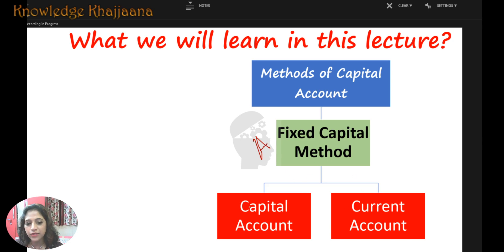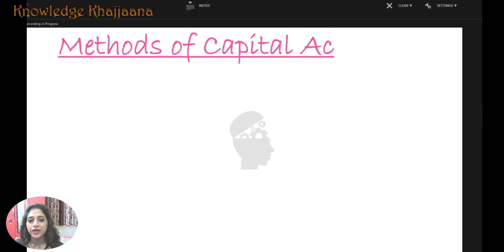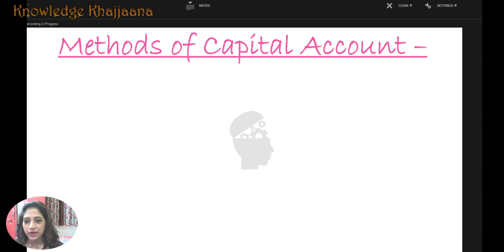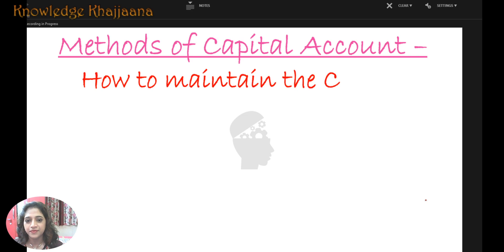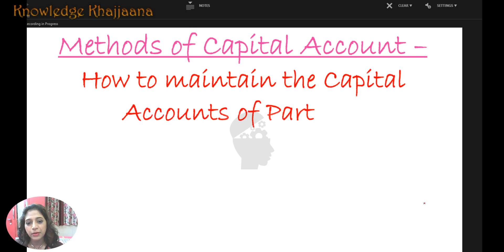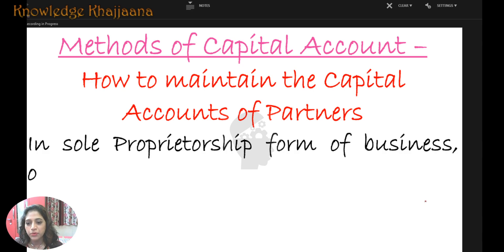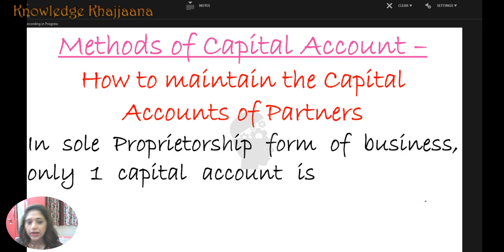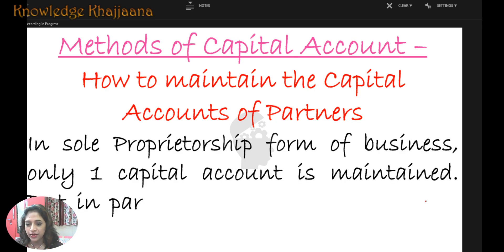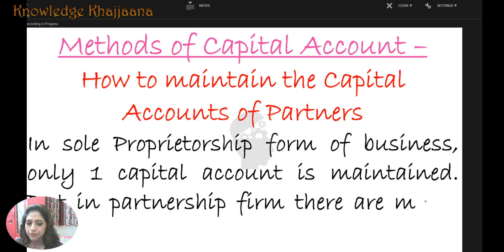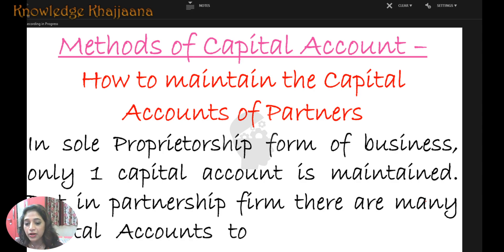In this fixed capital method, we have to create two accounts: capital account and current account. How to maintain the capital accounts of partners? In sole proprietorship, only one capital account is required. But in a partnership firm, there are many capital accounts — as many partners as there are, that many partner accounts we have to maintain.